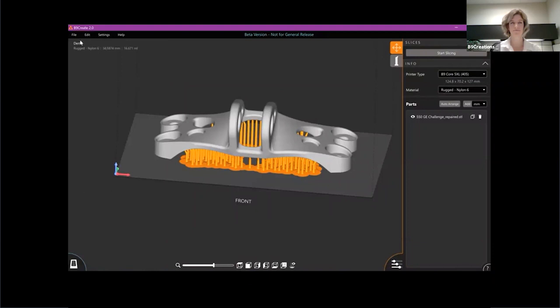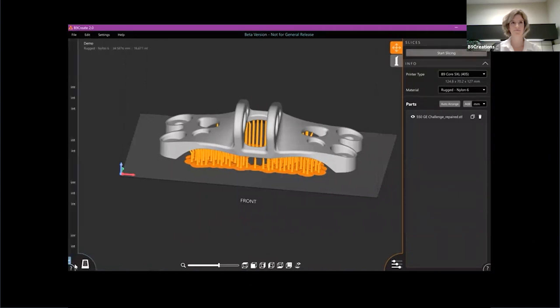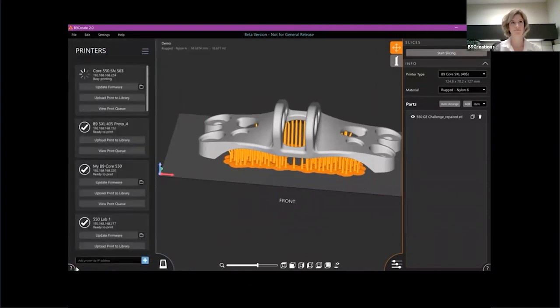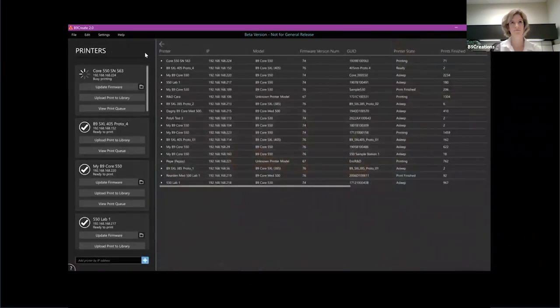So what I'm going to show you next, I'm actually going to clear the slices, which I've done off camera here. I'm going to open up the printer and I'm going to show you some of the printer dashboard features that we've included.